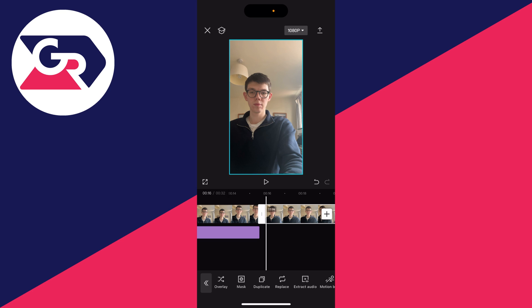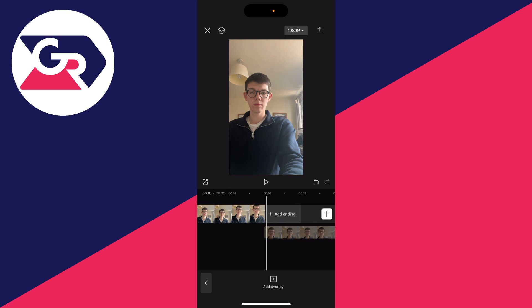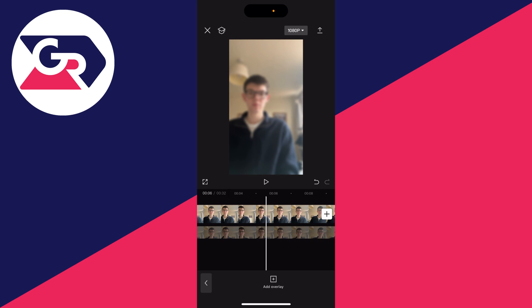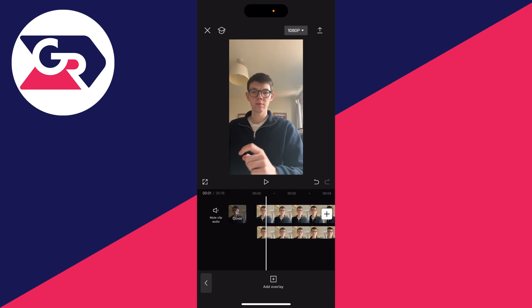Now with the duplicate selected you then need to go and click on overlay at the bottom again, and then click and hold on the overlay and drag it right to the start of the other video so they're matched.